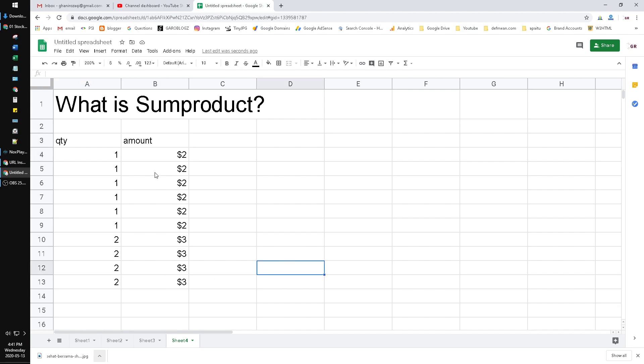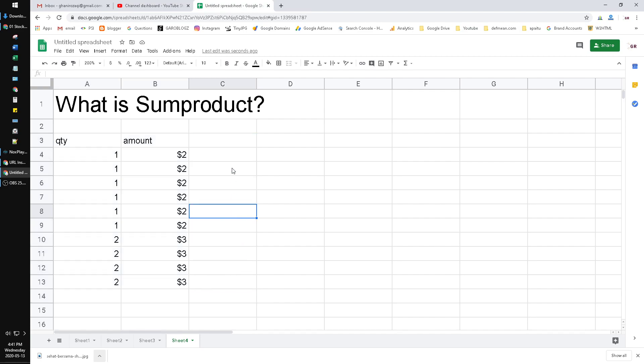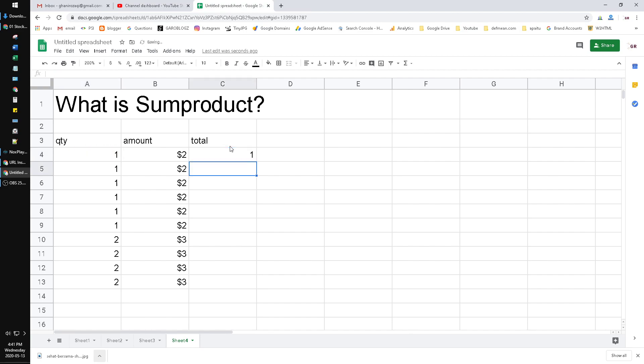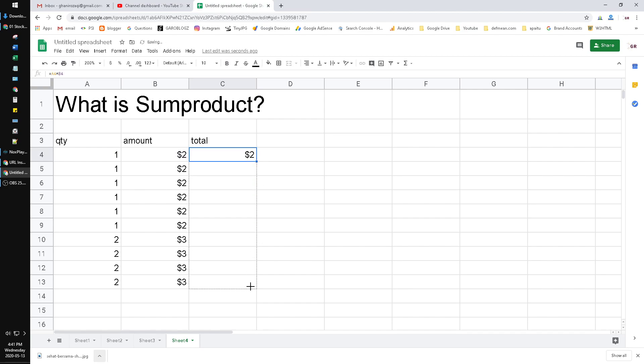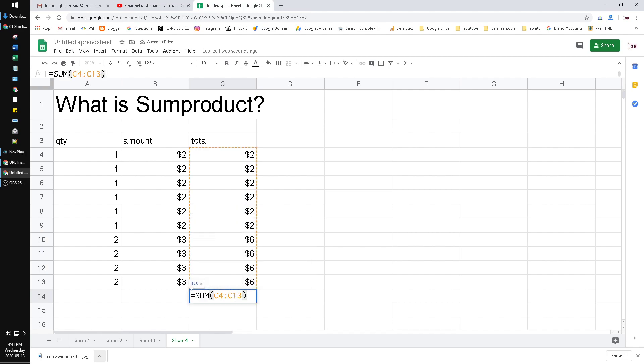Now how to calculate all the amount you gain from this simple report. In the conventional way, we use total, and then we multiply the quantity by the amount. And then we drag it to the bottom, and we sum all of this total. Now we found the result is $36, it's the conventional way.